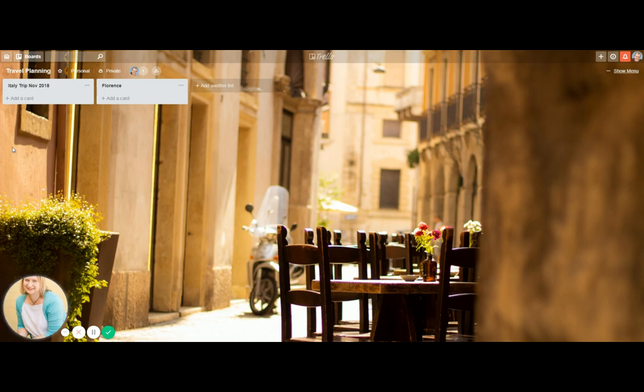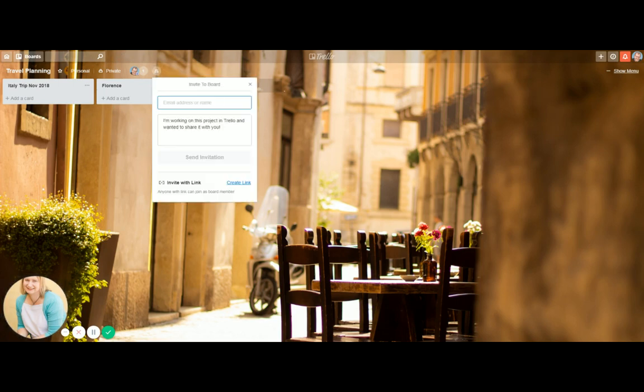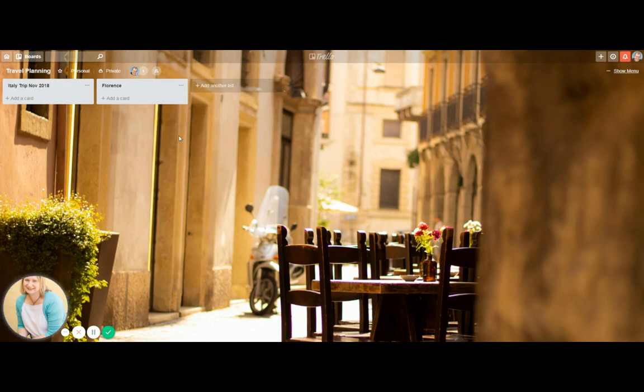So for instance, I've created this board called travel planning under Dan's account. So if he wanted to invite me, he would just click this and then put in my name or email address, and it would come up and I would be invited to join the board, which would be great. And then both of us can contribute to the board.